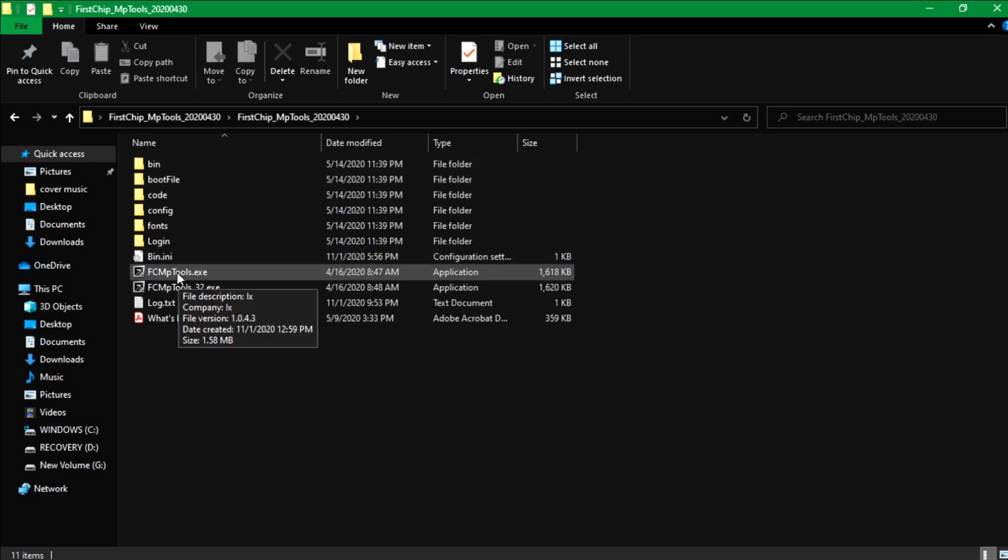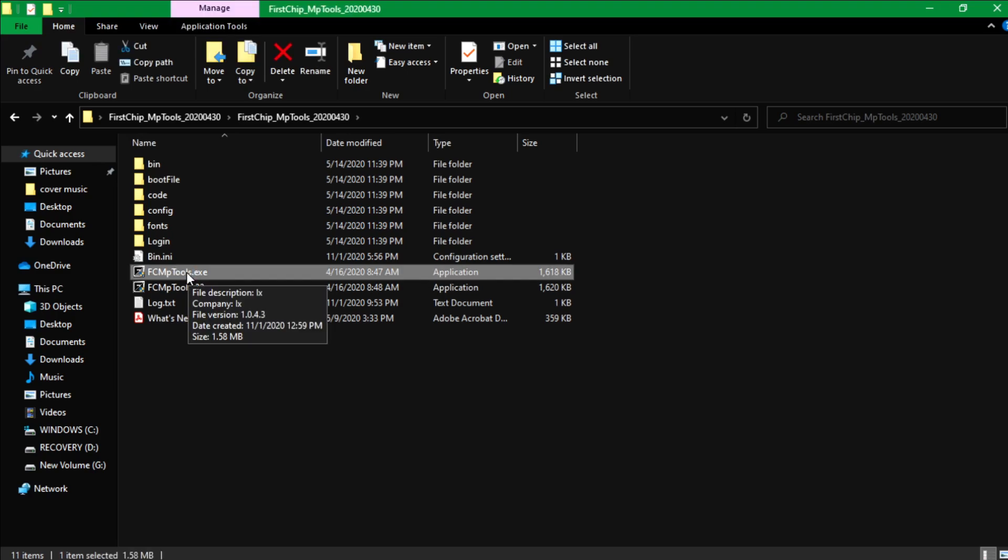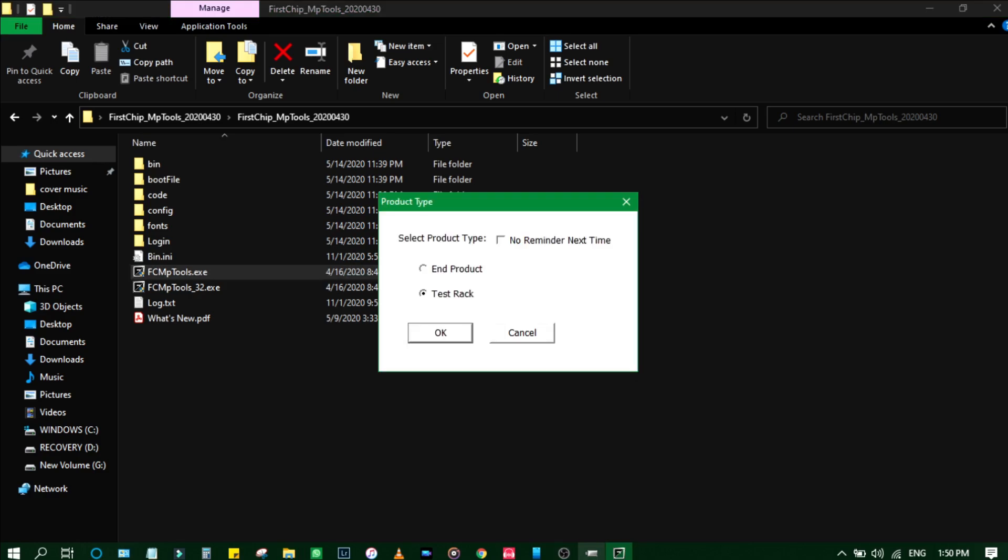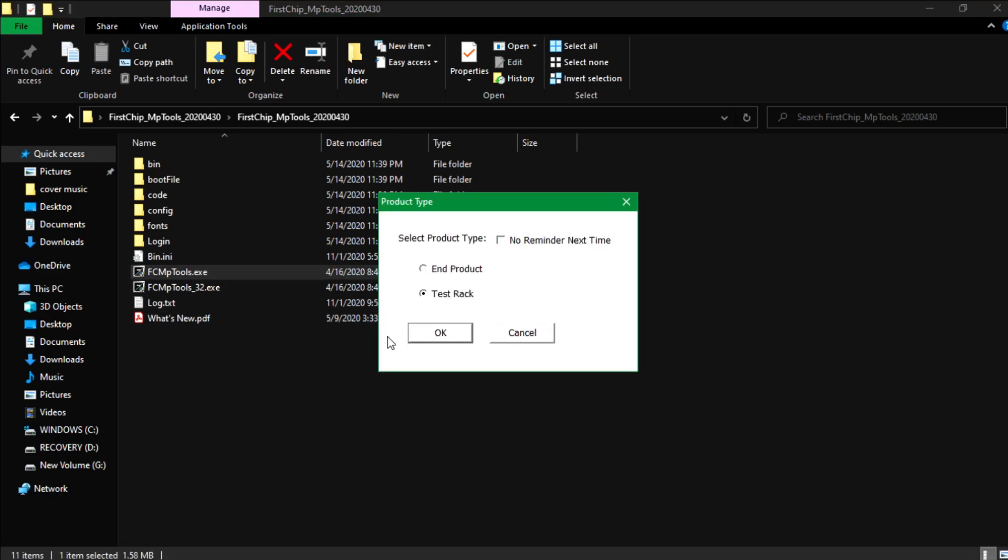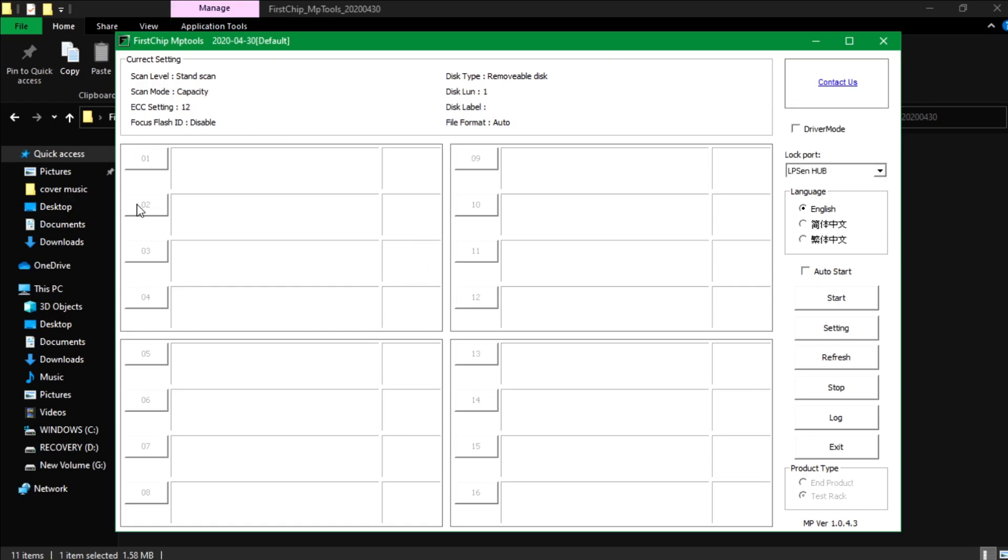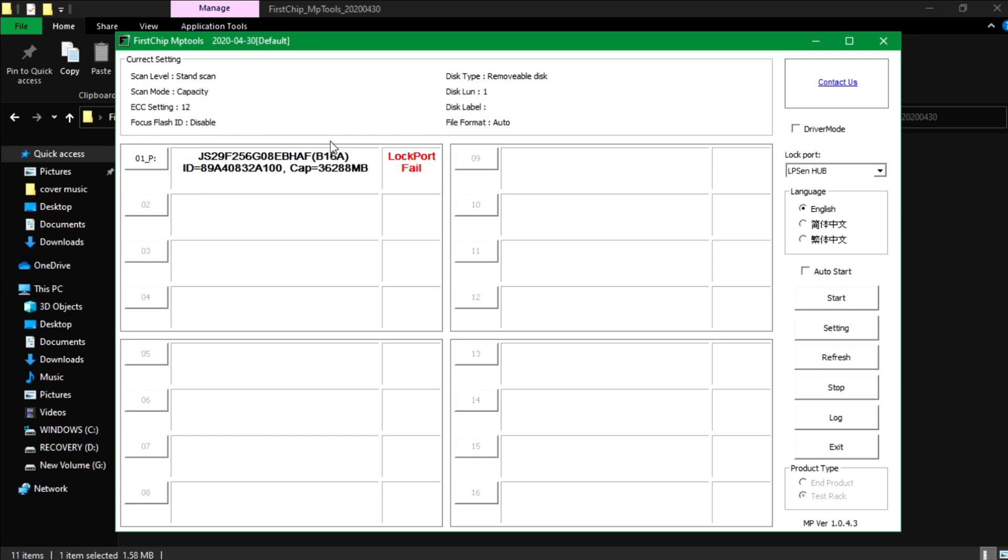Now open the FCMP Tools, the first one. This will be the main tool guys that we will use for fixing your flash drive. Just open it, just click OK, don't press anything. Just click OK. So as you can see this is the main tool, so it will automatically scan your flash drive here.